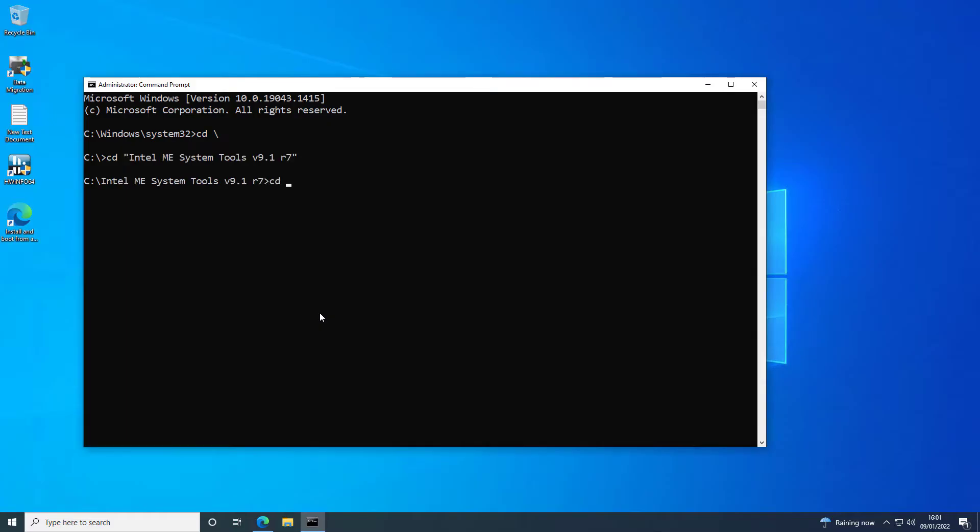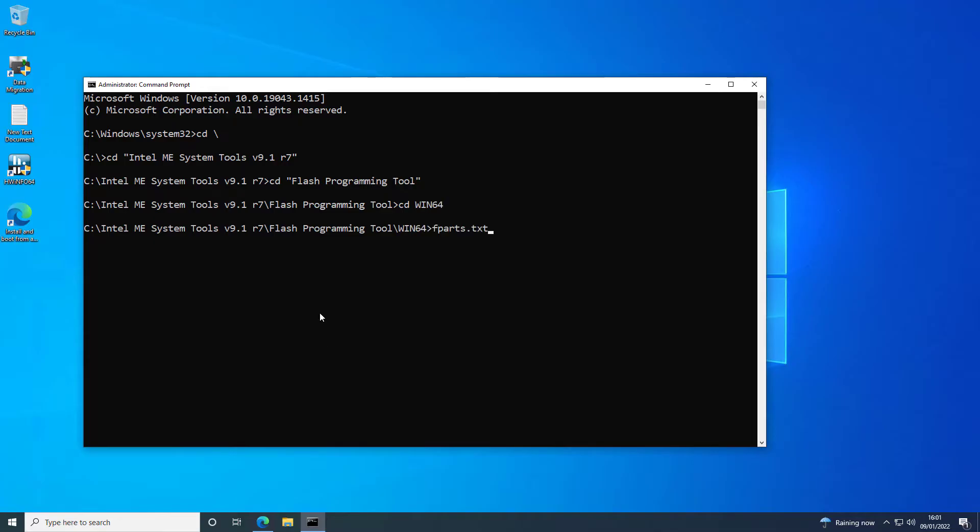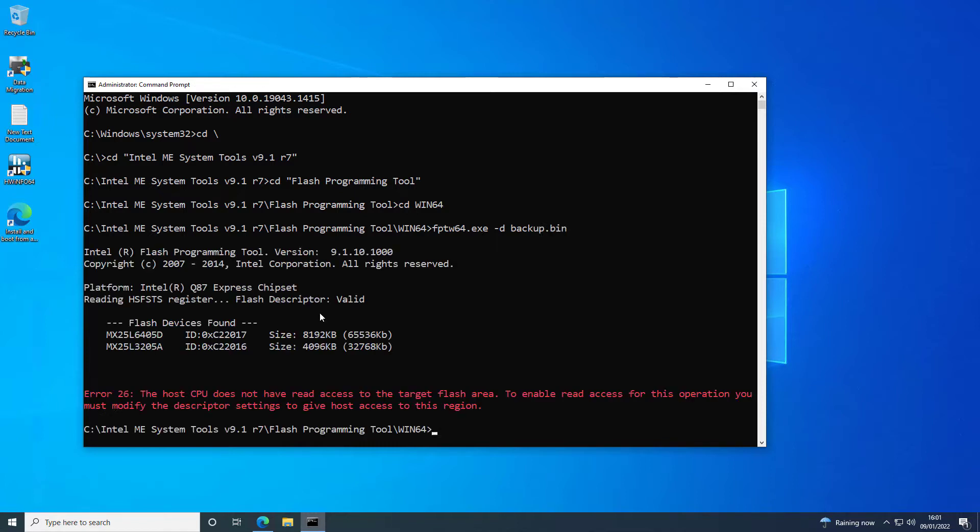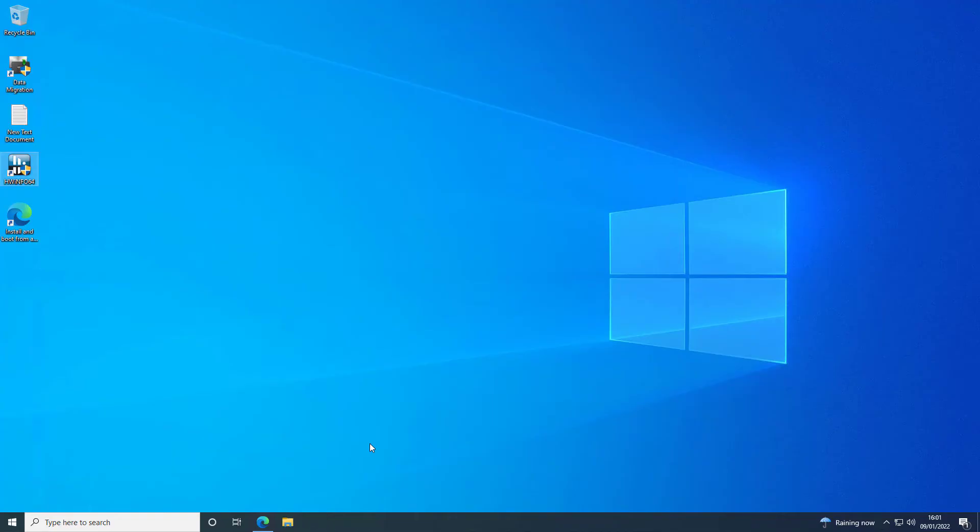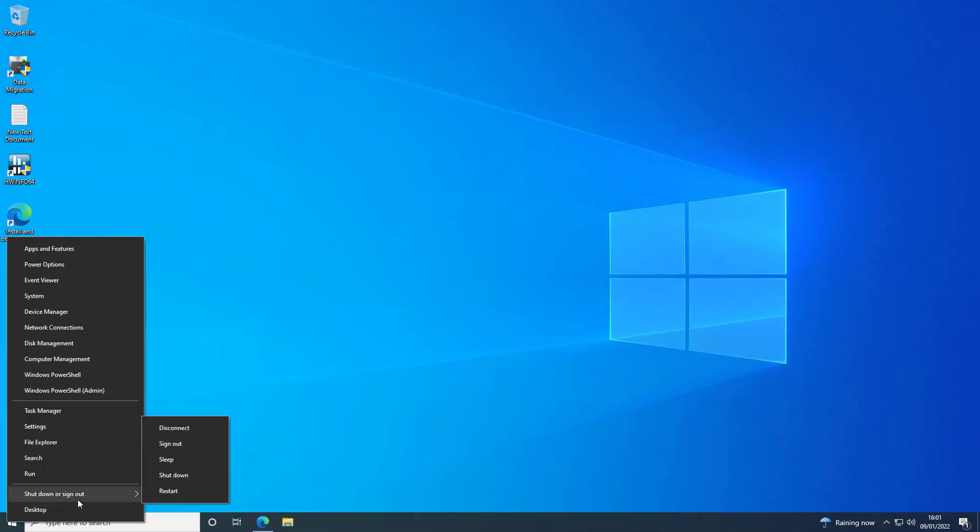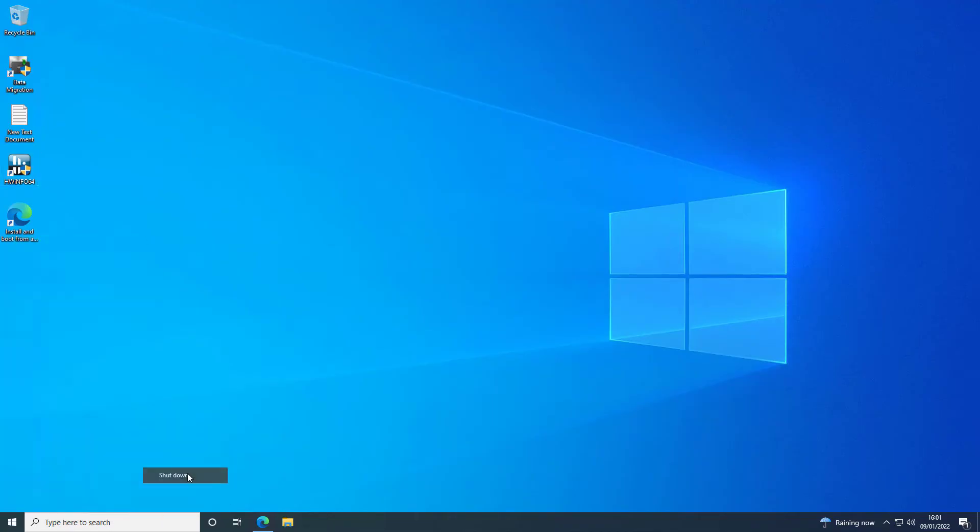And you will see that it won't work because the Intel Flash Programming Tool can't get access to the BIOS. It's this command fptw64 -d backup.bin. And as you can see, it says that it can't get read access to the target flash area. So what we need to do now is shut the machine down completely and put it into service mode.